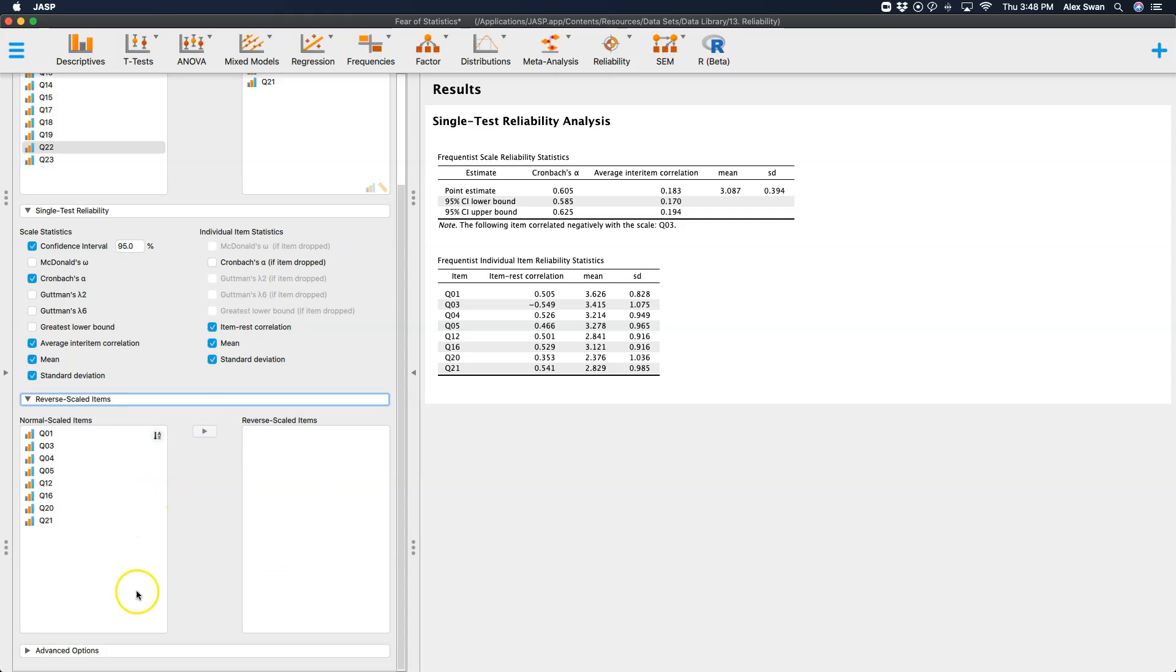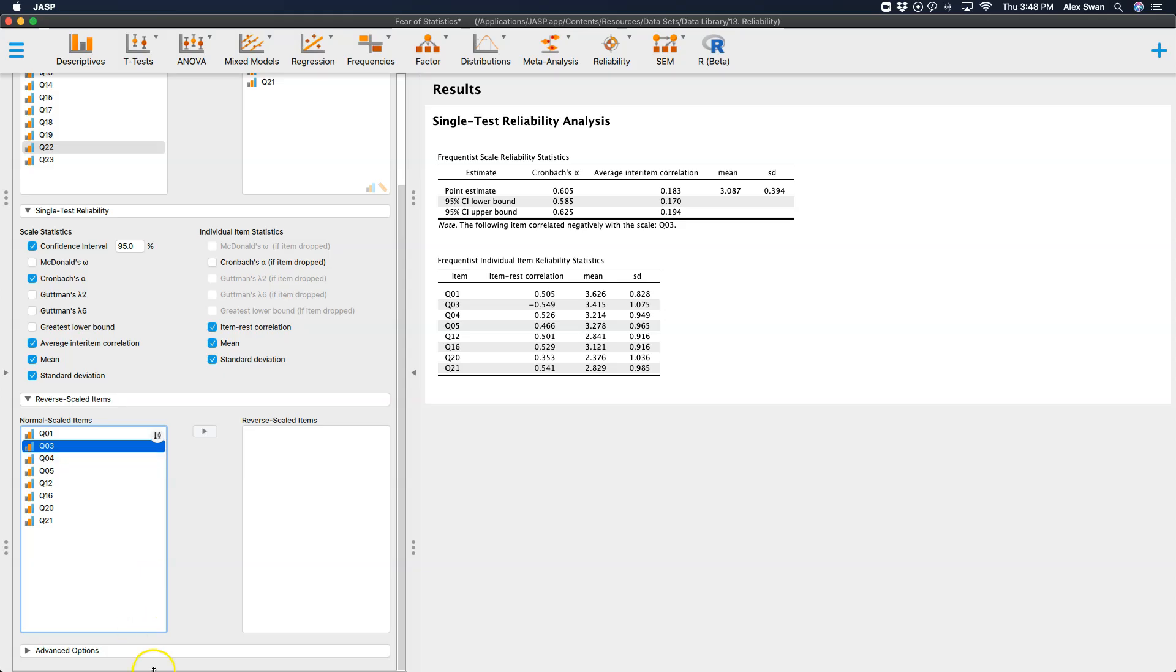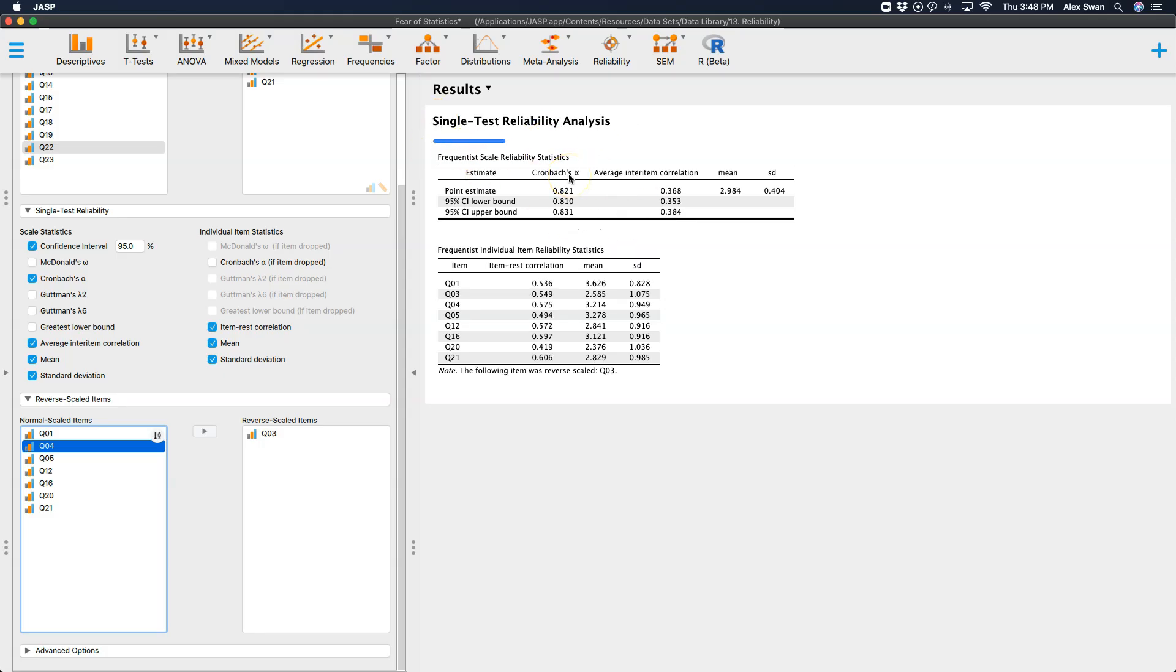Now, here's where the reverse scaled items module, well, submodule I suppose, option is fantastic for reliability analysis. So all we have to do is put Q3 over here, and it will reverse scale, and you see now it's recalculating the alpha as well as the item rest correlation.